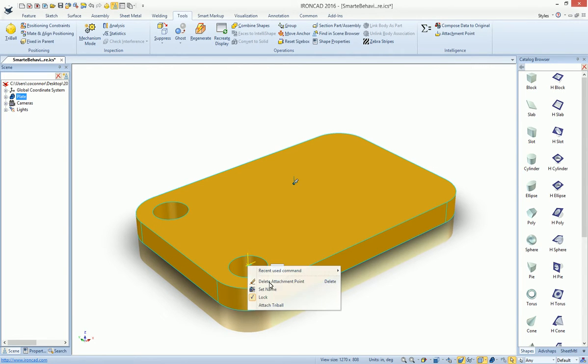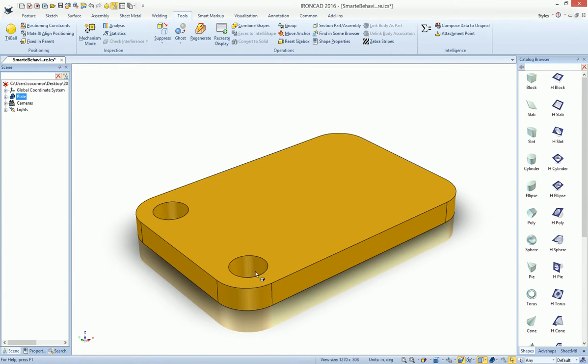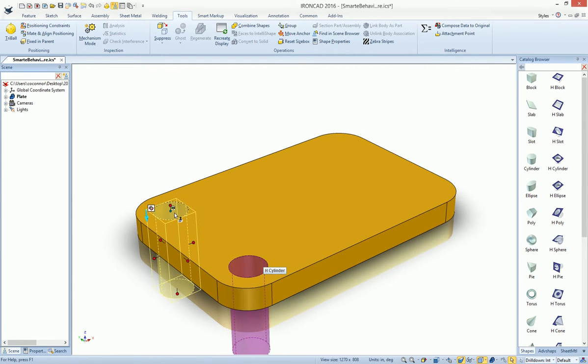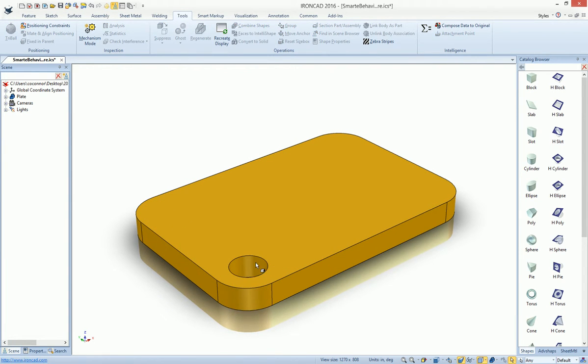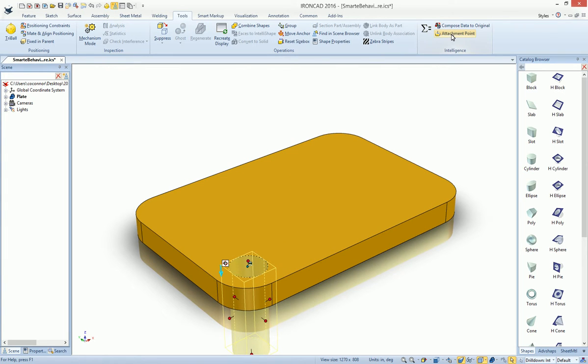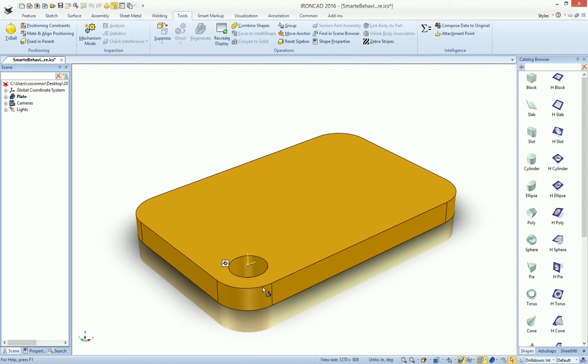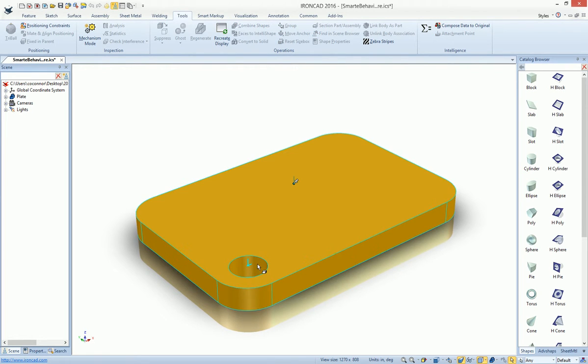However, you can now do this at the IntelliShape level in the newest versions. For example, if we go ahead and delete our previous hole, we can go to our feature level, add an attachment point at the feature level while it's selected, and that attachment point will be connected with that object.